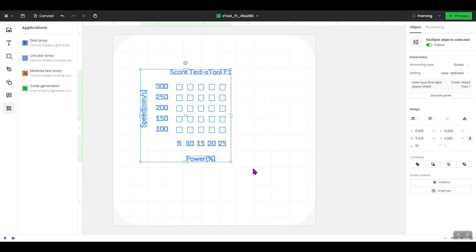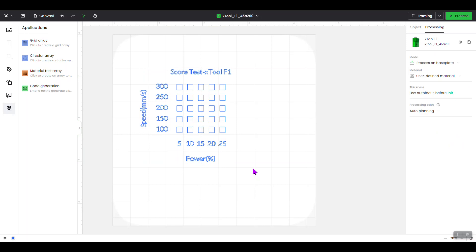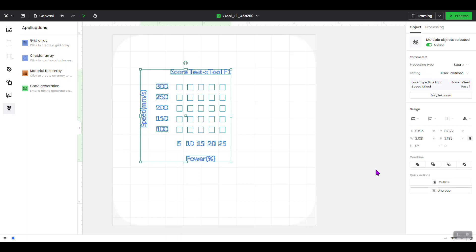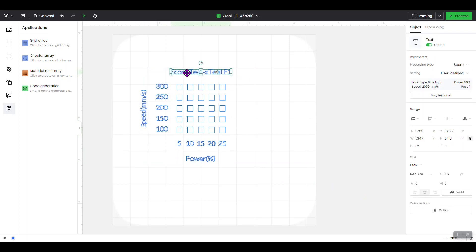You can see that you have a test array on your screen. If you click off of it, you'll notice it shows a score test for the Xtool F1, with the speeds and power settings: 5, 10, 15, 20, and 25. Now, to make changes to the array itself once it's been created, you need to ungroup it. Click to highlight it, ungroup it in the bottom right-hand column, then click off, click on the top, and double-click to change the label from 'score' to 'engrave.'